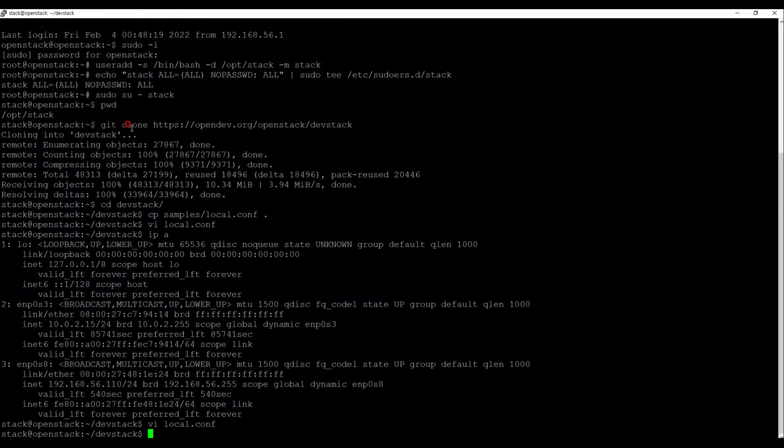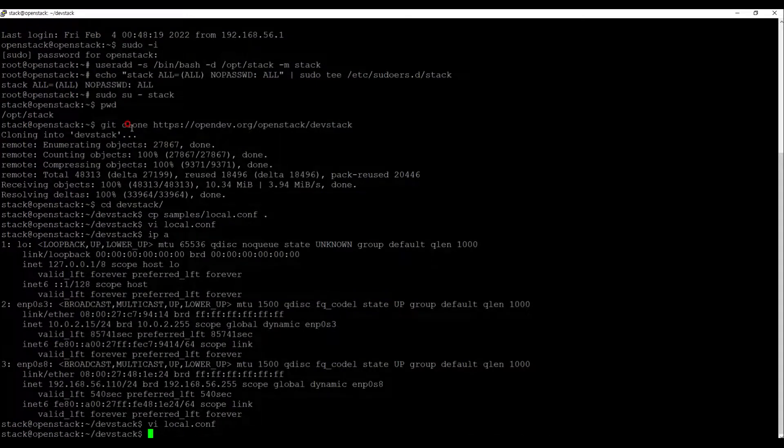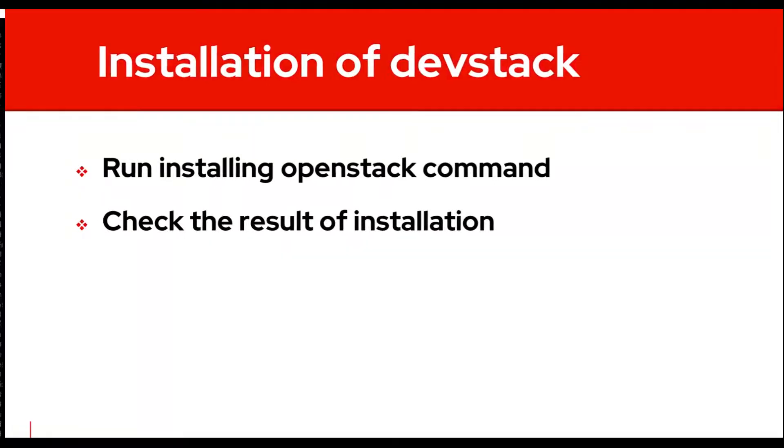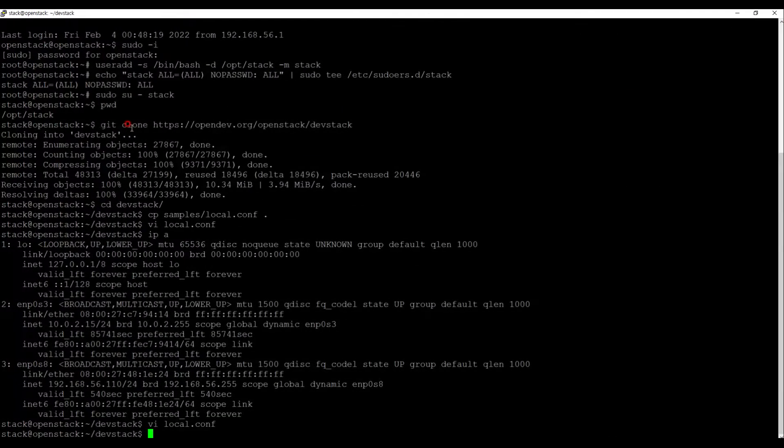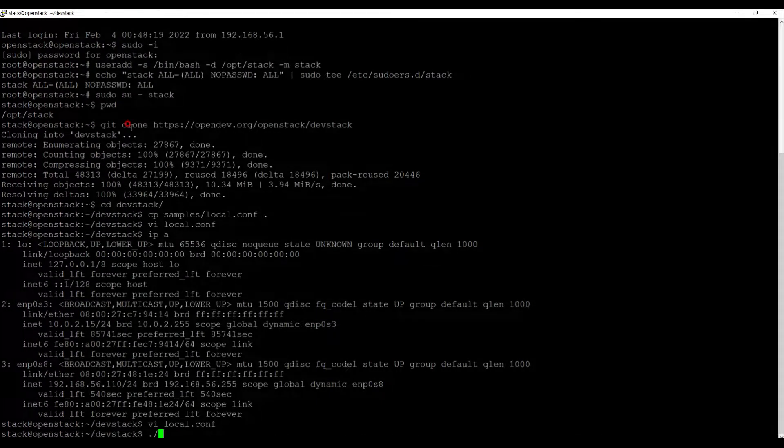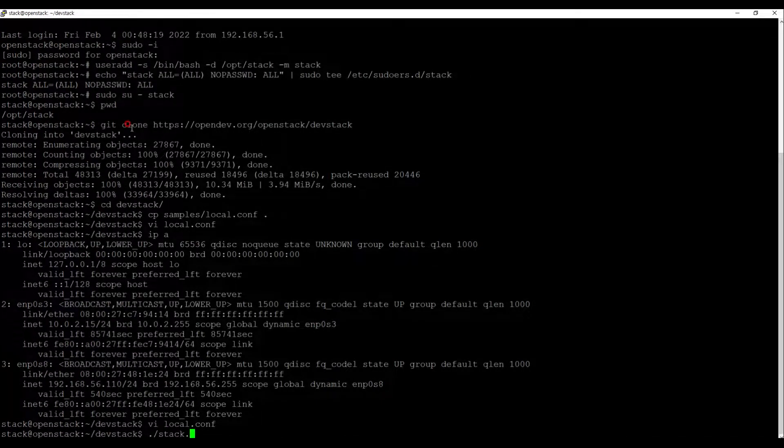We finished setting up the configuration. Now let's install stack and check the result. Starting installation command is stack.sh. Let's run it.